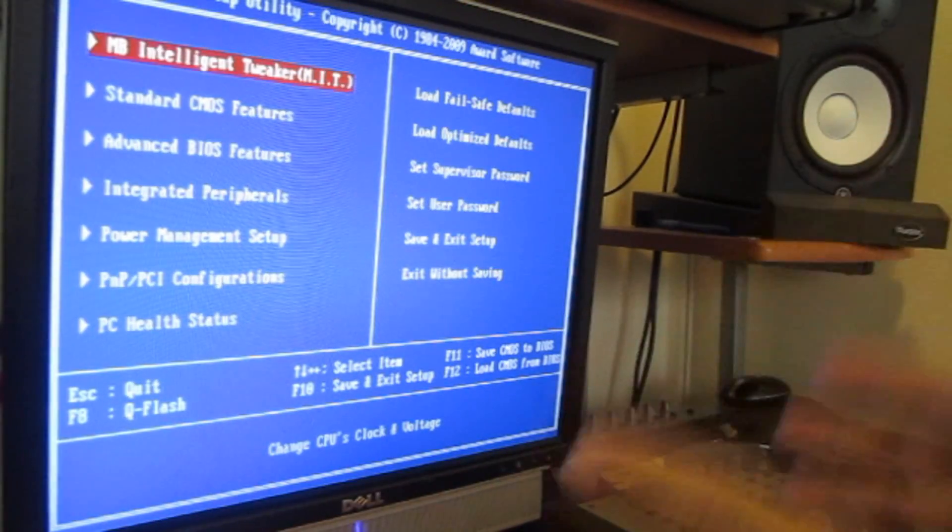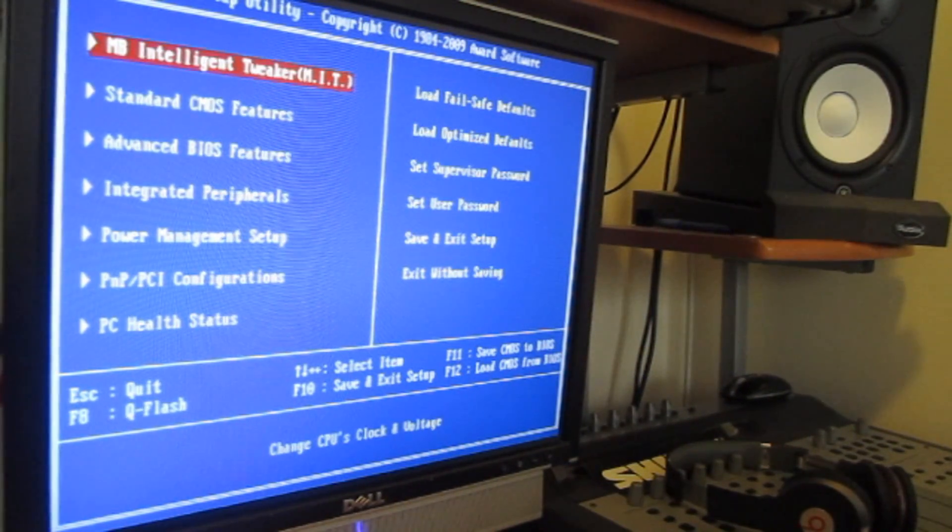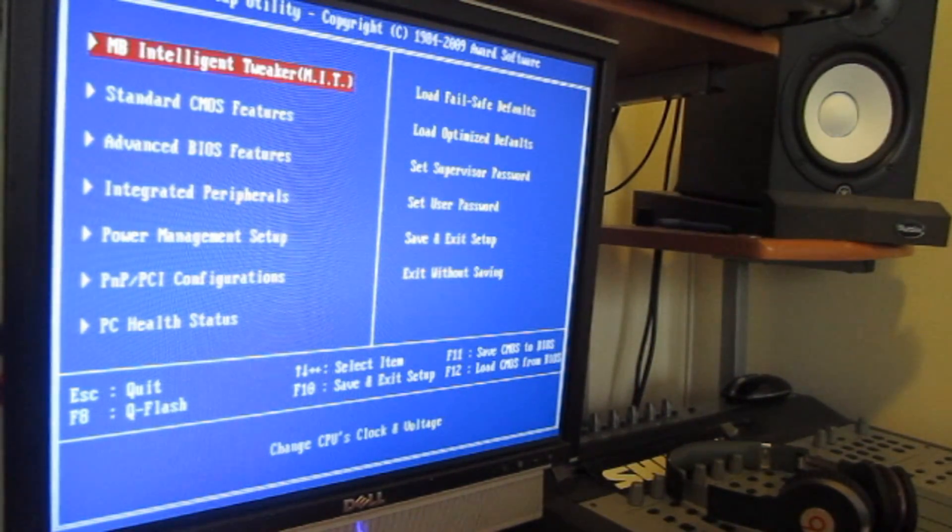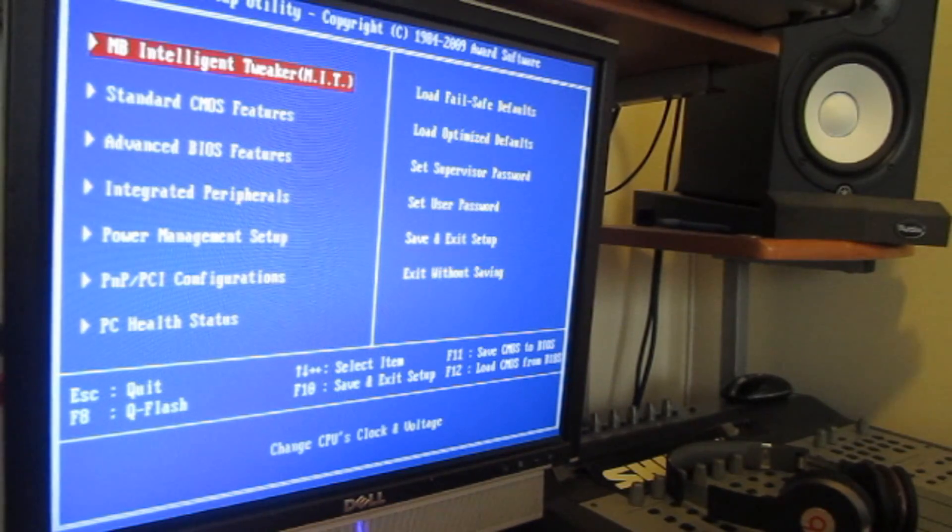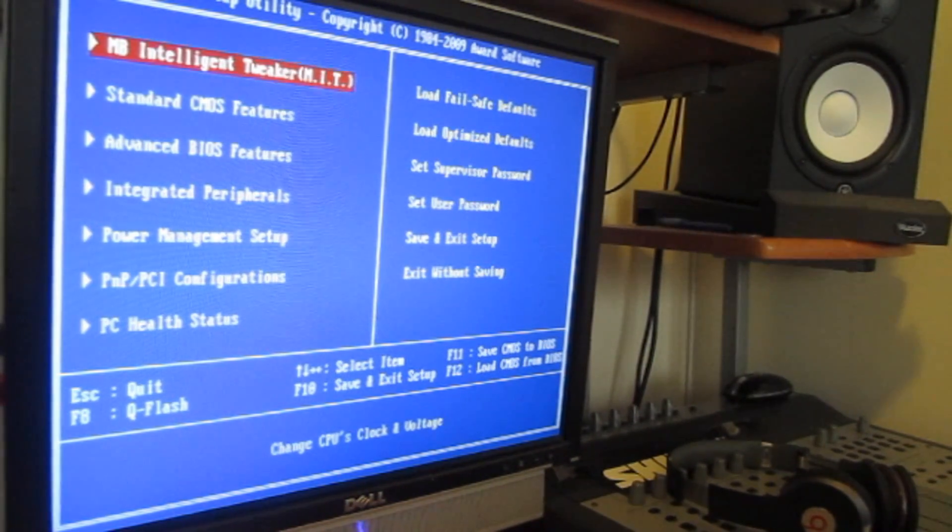Alright guys, so this is the computer BIOS, and every computer is different. For me, how I got here, when I booted up the computer I hold down the delete key. Your computer might be a little different.